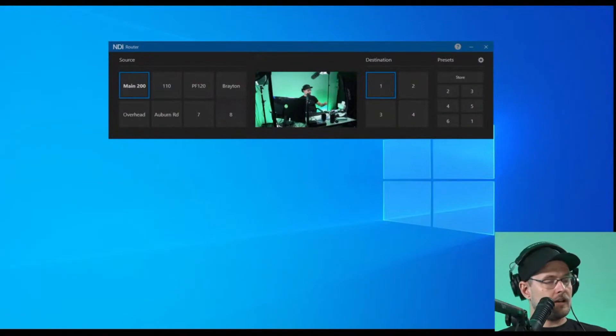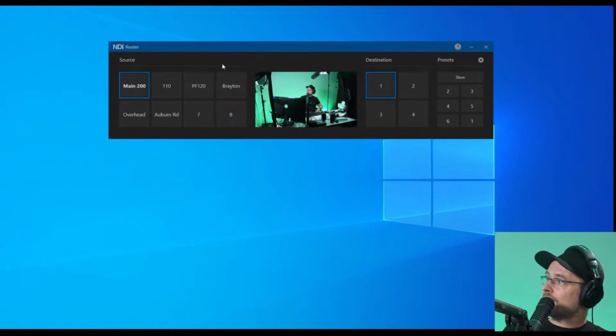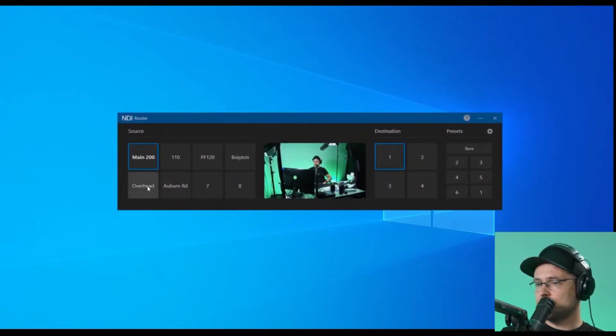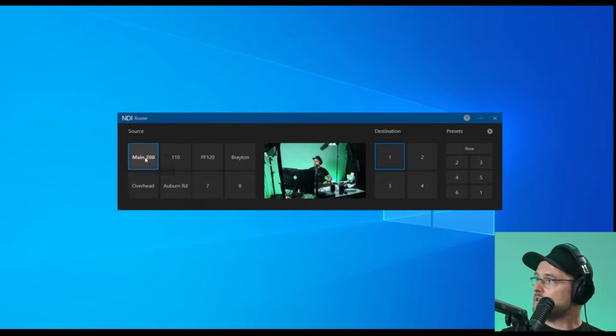Let me show you briefly how this works. I have downloaded and installed NDI Router. I'm going to open Router. So NDI Router looks like this, and you can pick your cameras that you want to use.